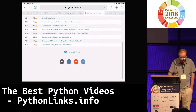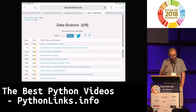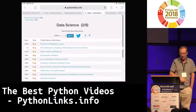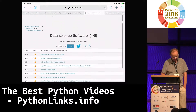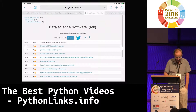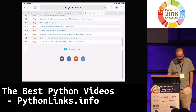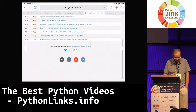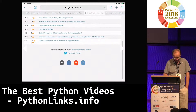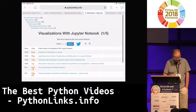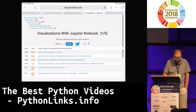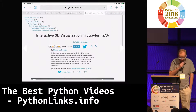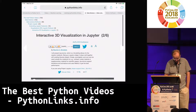We can scroll down and dive deep into the tree. Here we have data science — data science software — Project Jupyter — extending Jupyter notebooks. It's quite a deep tree. And here's actually the best talk: interactive 3D visualizations, and visualizations with Jupyter notebooks.